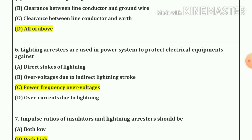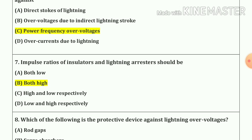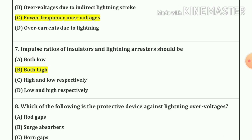Question number 6. Lightning arresters are used in power systems to protect electrical equipment against power frequency over-voltages. Our answer is option C. Question number 7. Impulse ratios of insulators and lightning arresters should be both high. Our answer is option B.